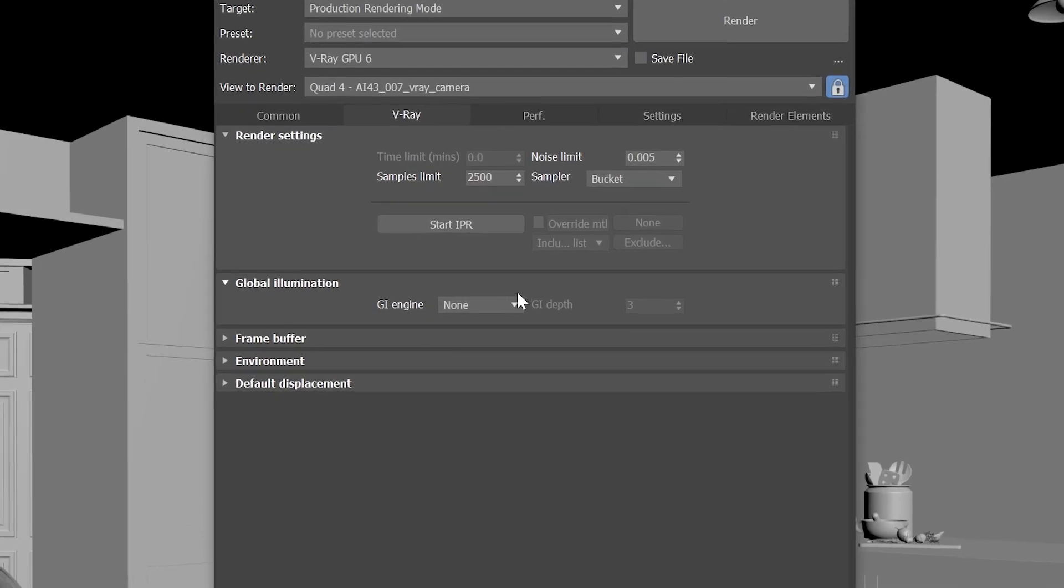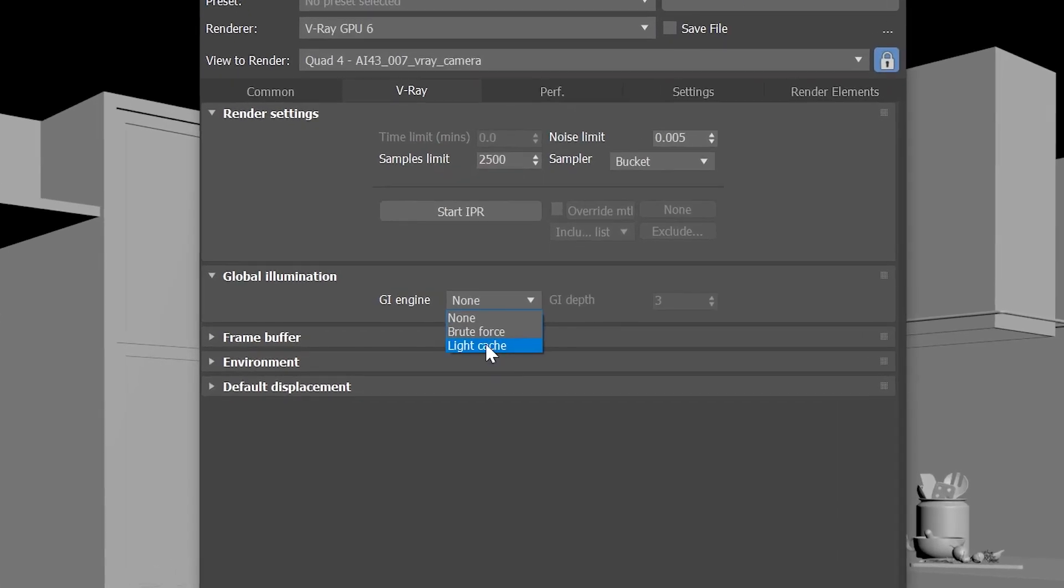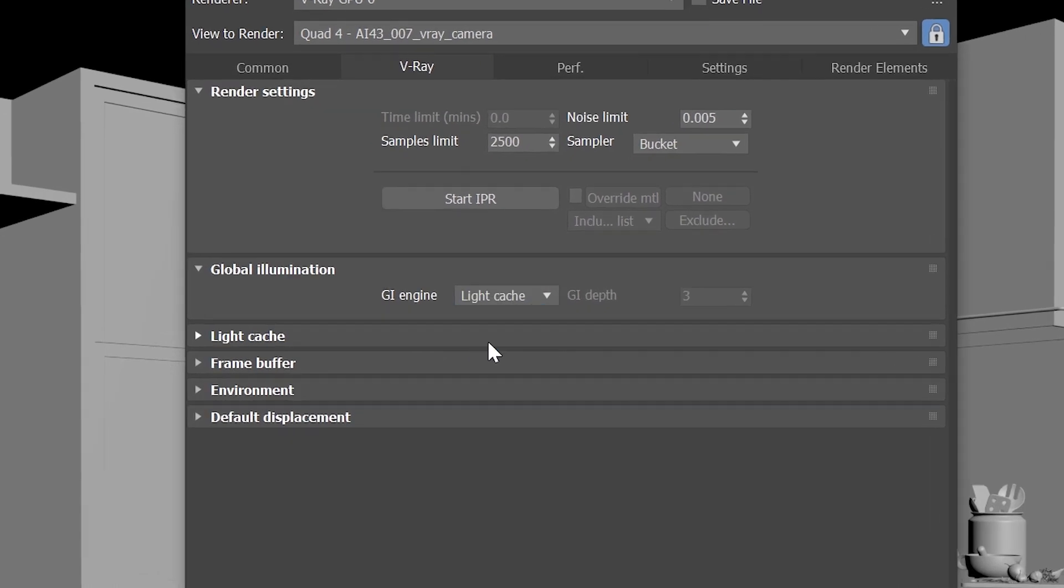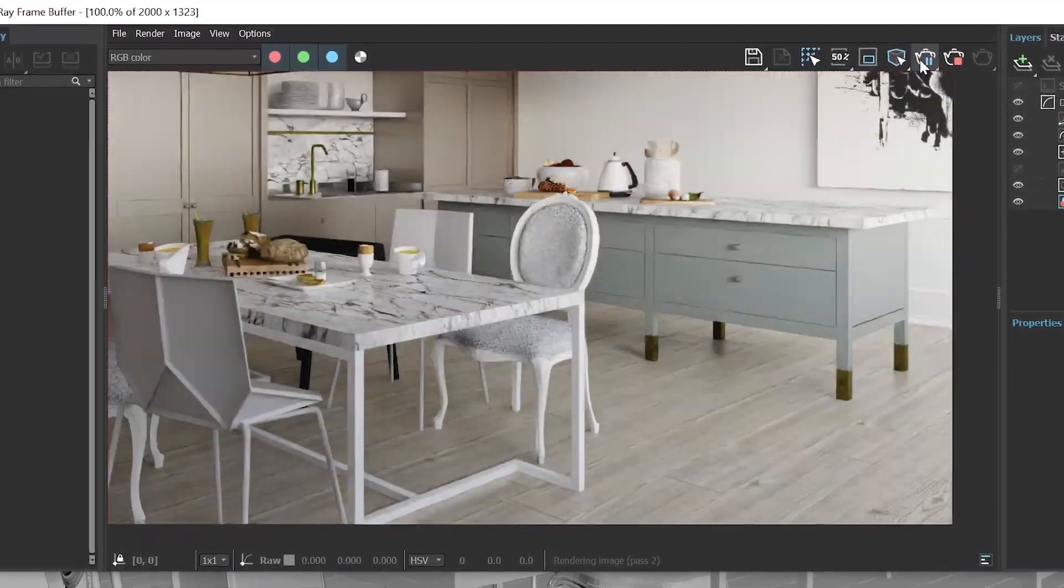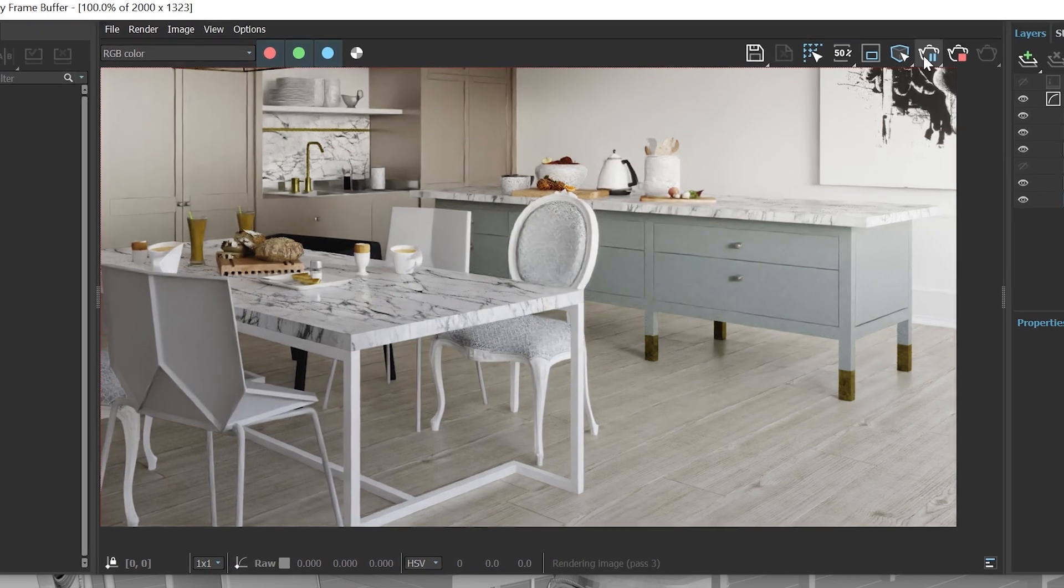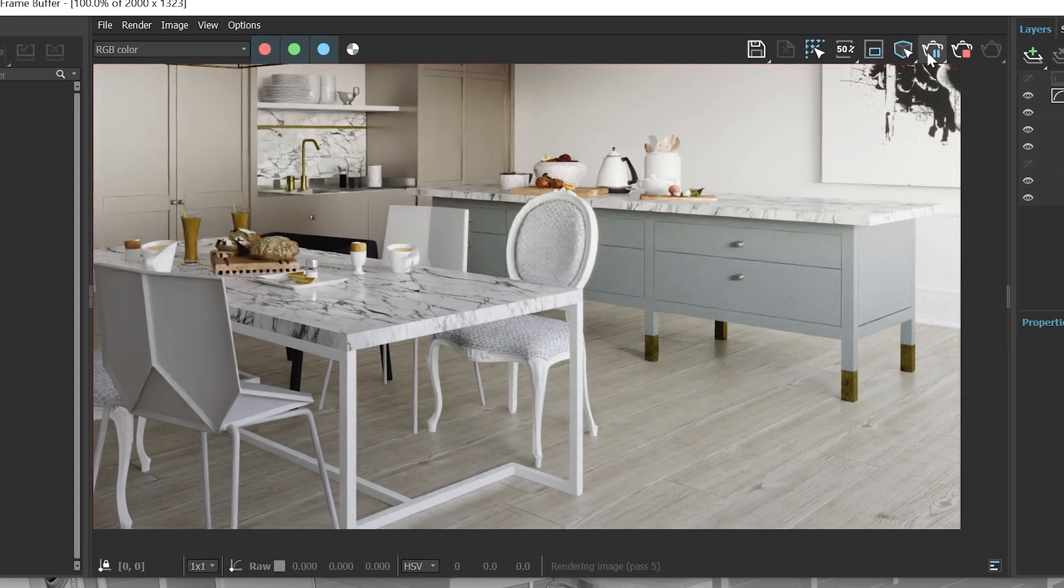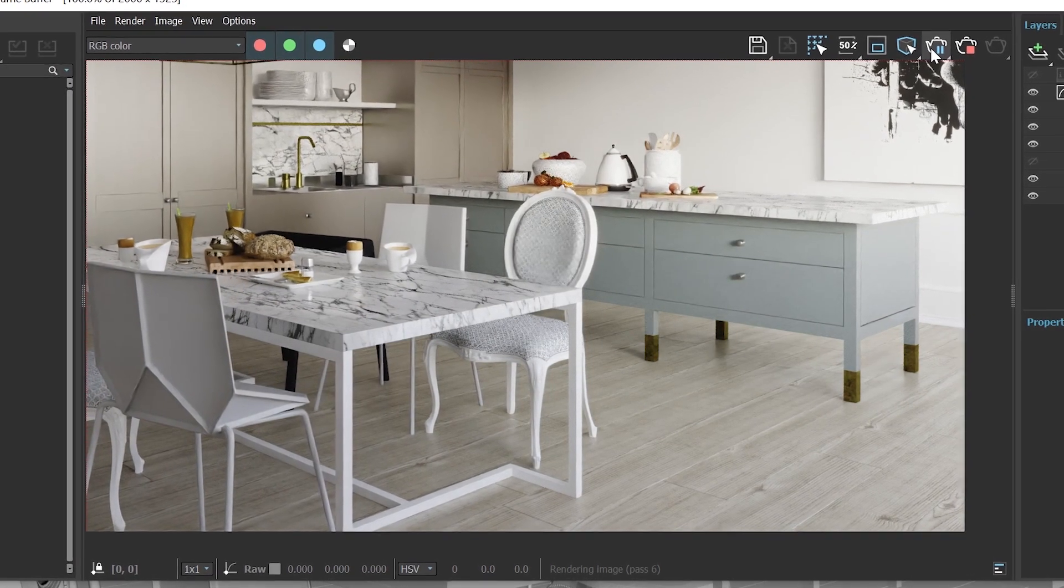With V-Ray 6 and NVIDIA RTX GPUs, light cache calculations are significantly faster in comparison to V-Ray 5. We can see this with interior renders and other complicated lighting situations.